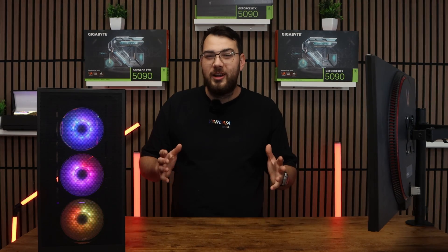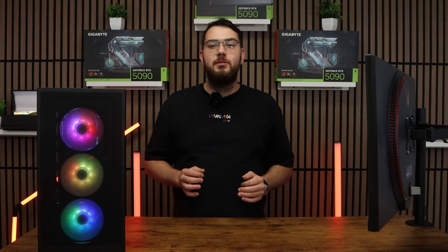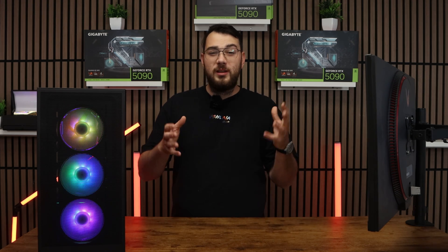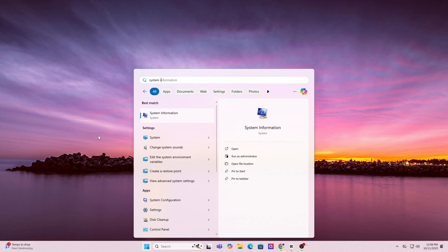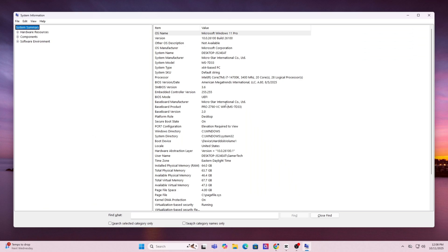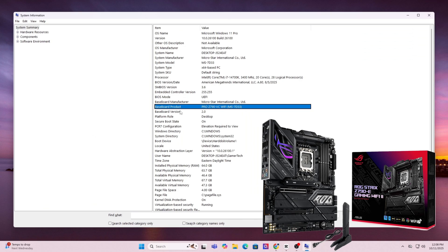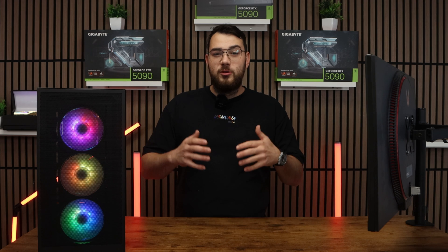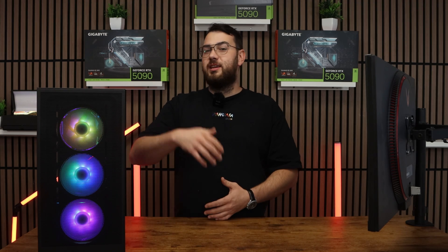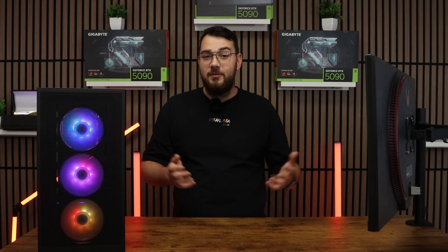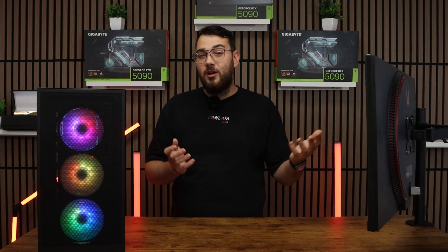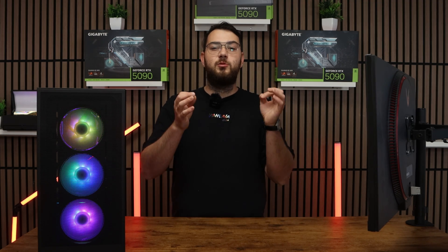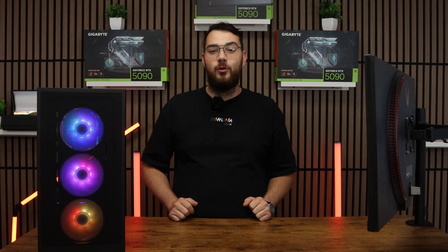Before we download anything, we need to know the exact make and model of your motherboard. On Windows, press the Windows key and type in system information. Open it up and under system summary, look for baseboard manufacturer and baseboard product. That's your motherboard's brand and model. For example, it might say ASUS ROG Strix B550F or MSI MAG B650 Tomahawk. Whatever it is, write it down because we'll need to find the correct BIOS file for it.